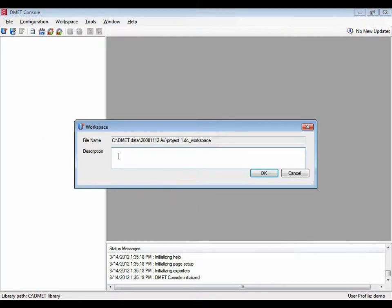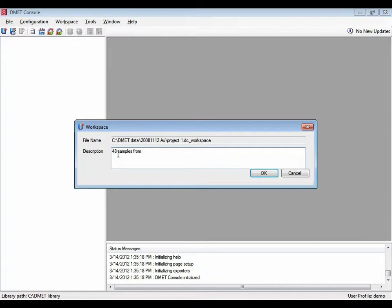If we have to manage multiple workspaces, it might be helpful to describe what content it has. Let's say, samples from a u set.